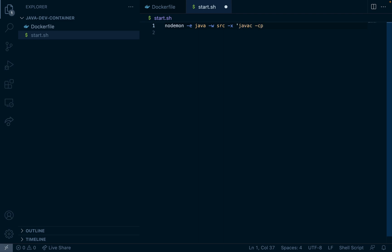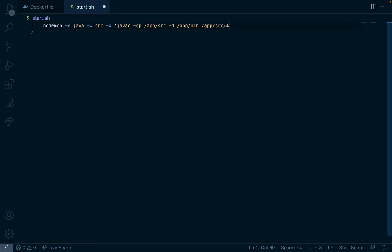This is short for class path. The class will live inside of app/src and then any binaries we create will live in bin, and the files that we want to compile are inside of app/src anything ending in .java.